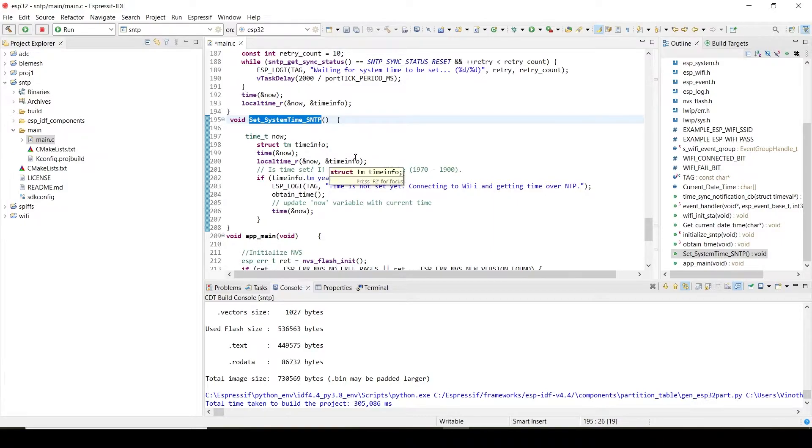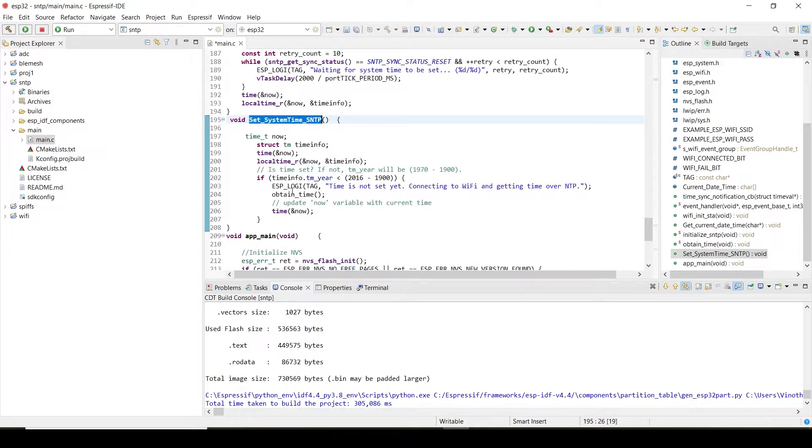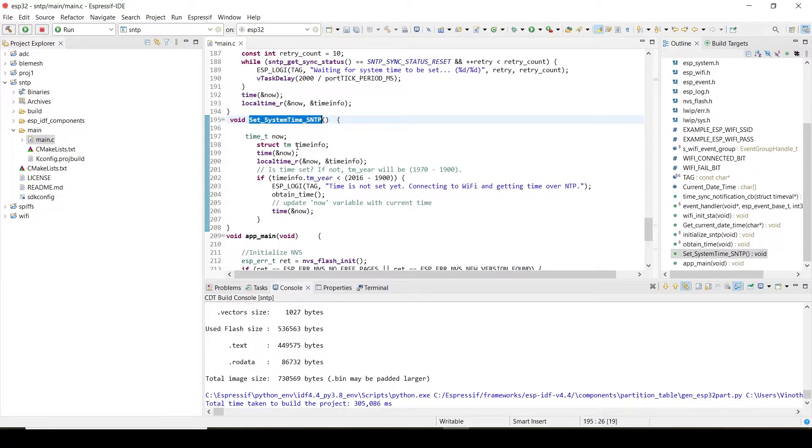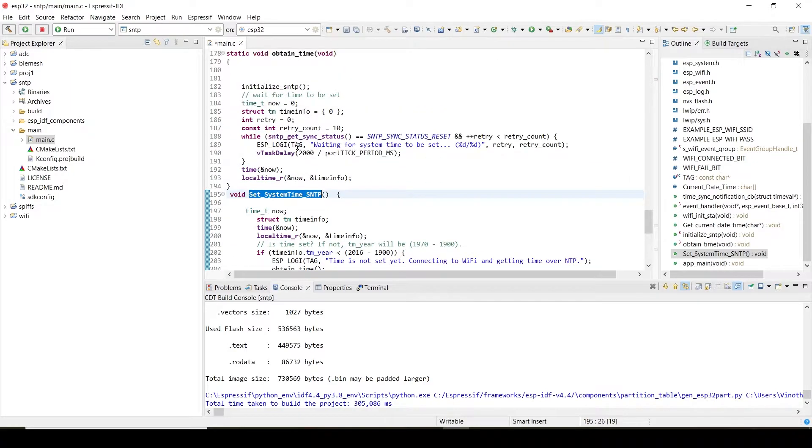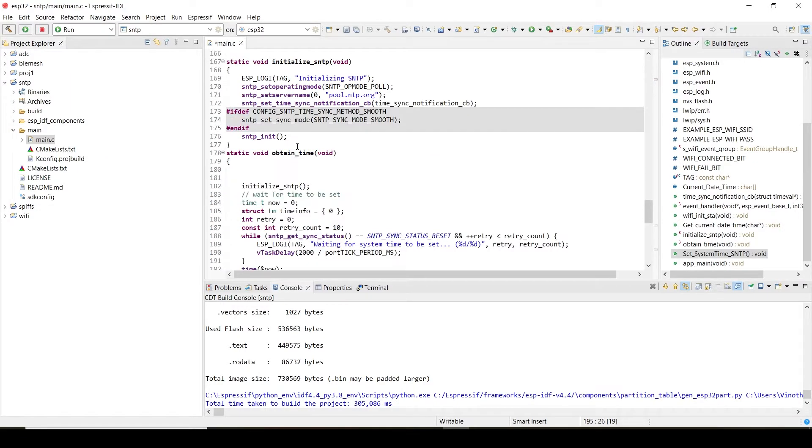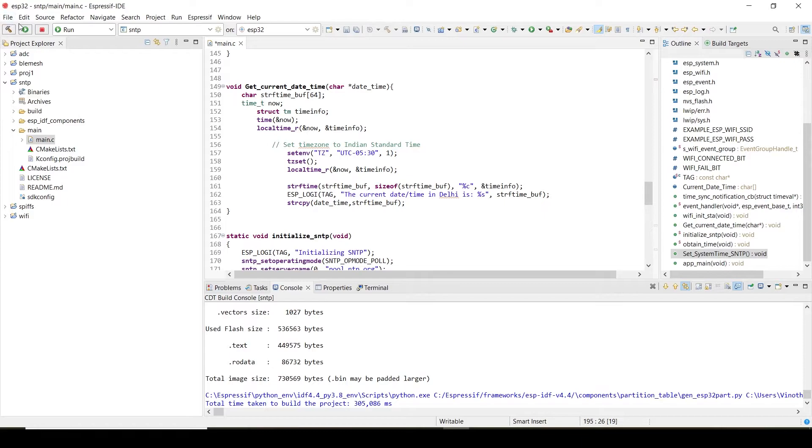This is the function that will set the clock. Actually, the clock is not synchronized, it will go to the NTP server, it will retrieve the data. From that data it will set the date and time according to that to our ESP32. So let's upload this code and check what is the result.